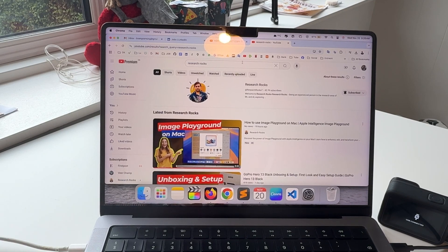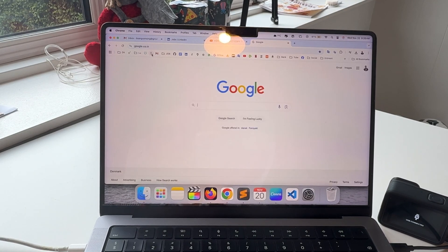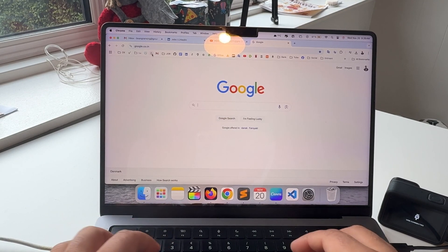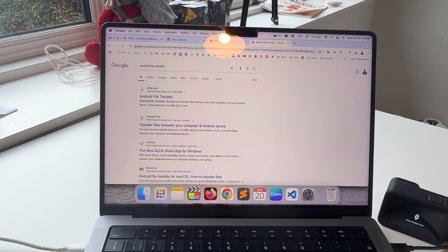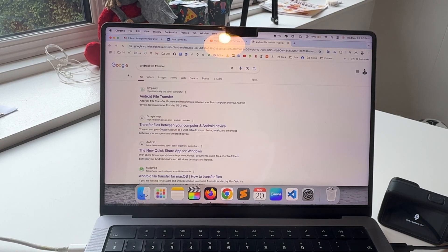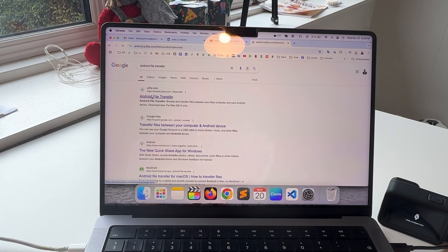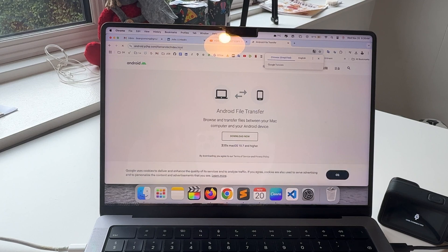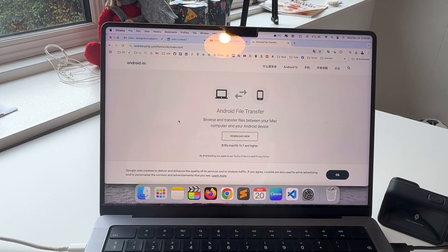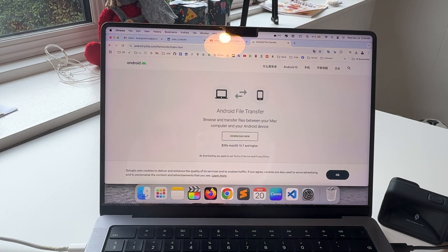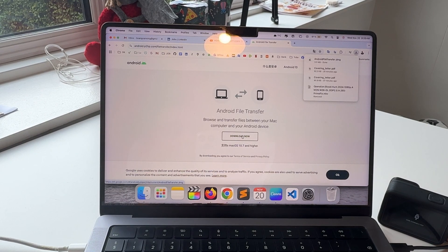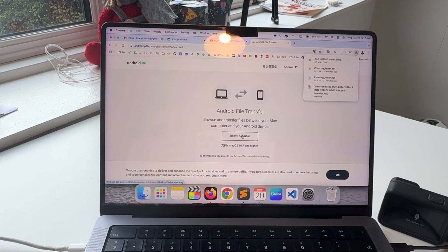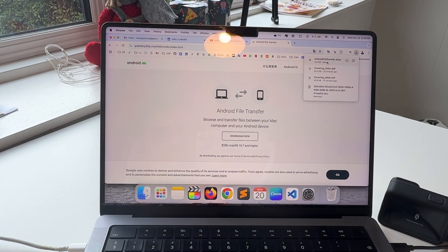Open Google and type Android File Transfer. The first link is displayed here. I've already added this link in the video description. Android File Transfer - because this device comes from Android, you need to download the software.